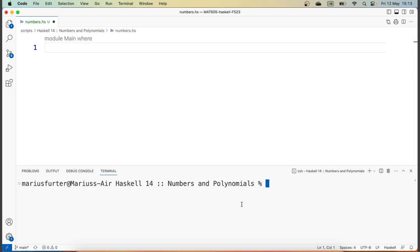The goal of this video is basically to show you how you would use modules that other people have written in order to use the functions they contain in your own code.